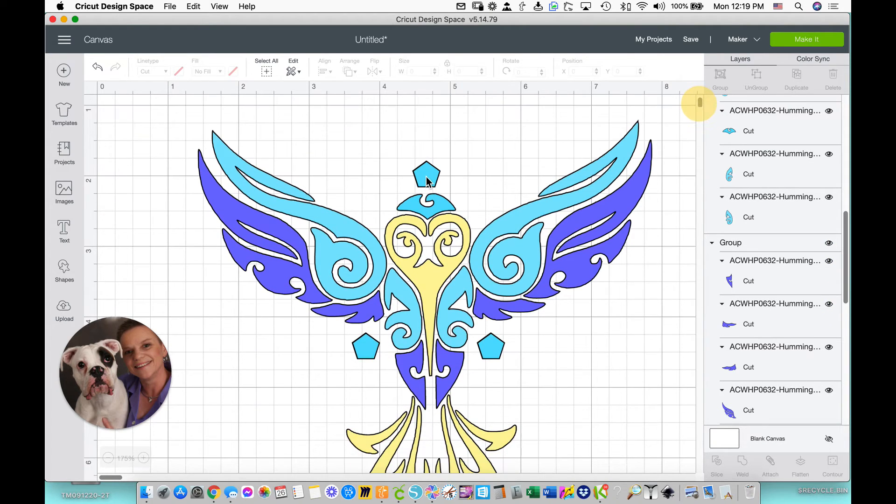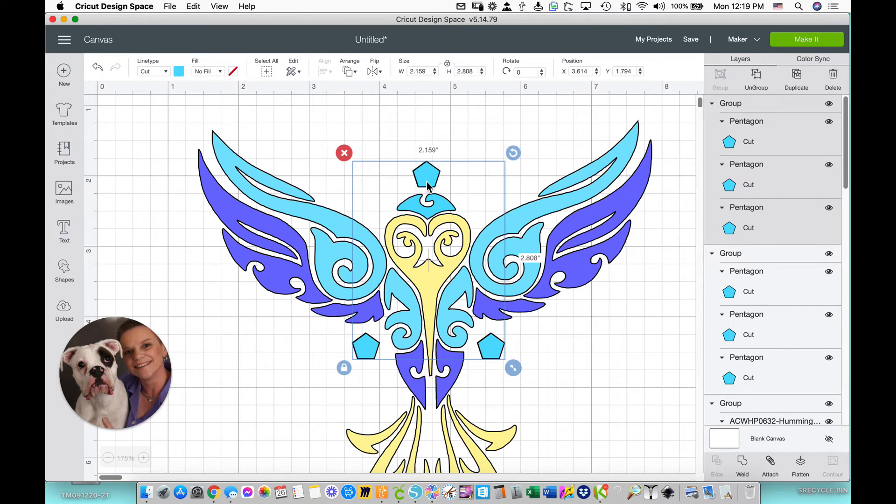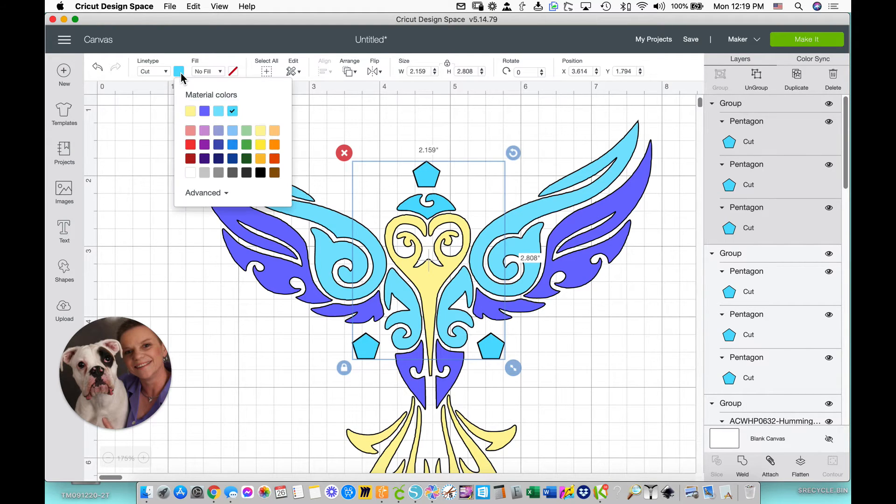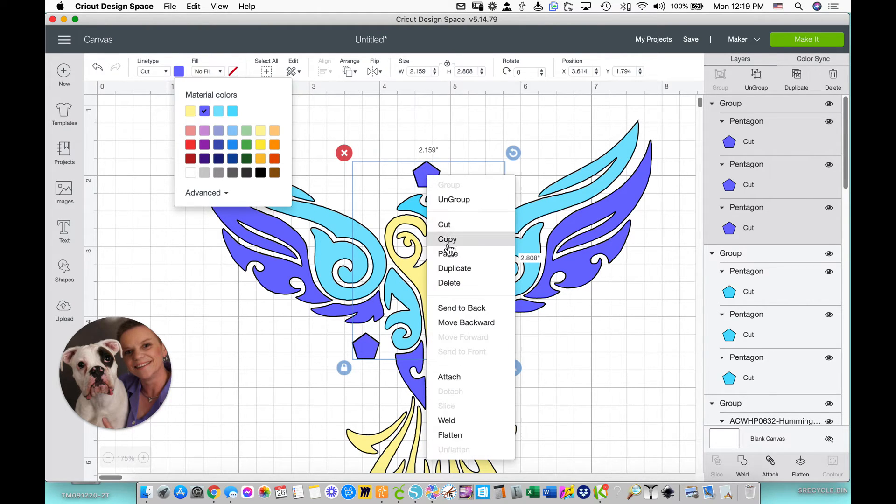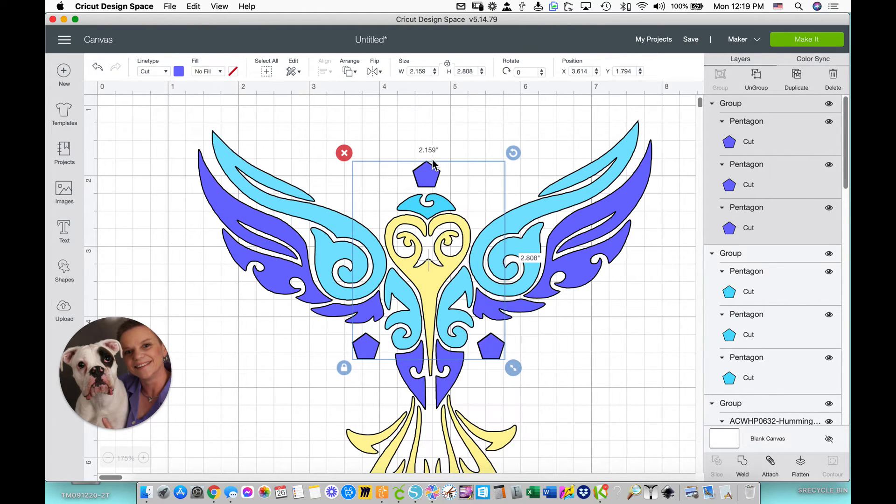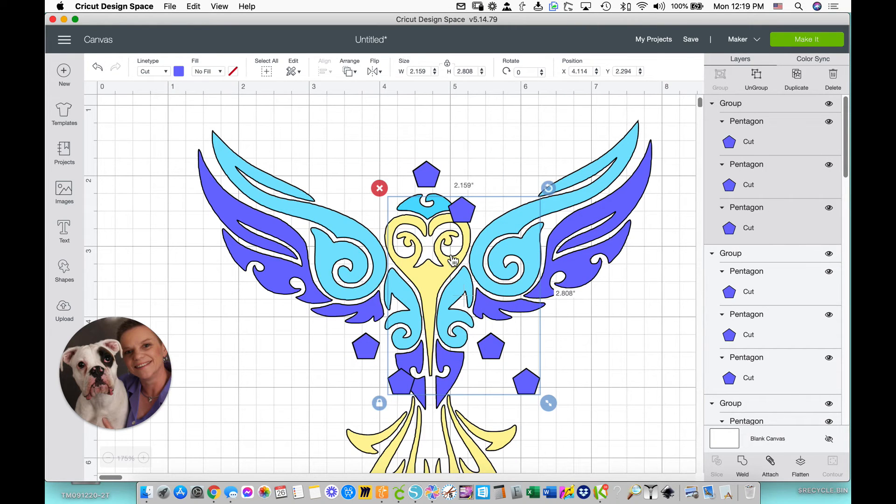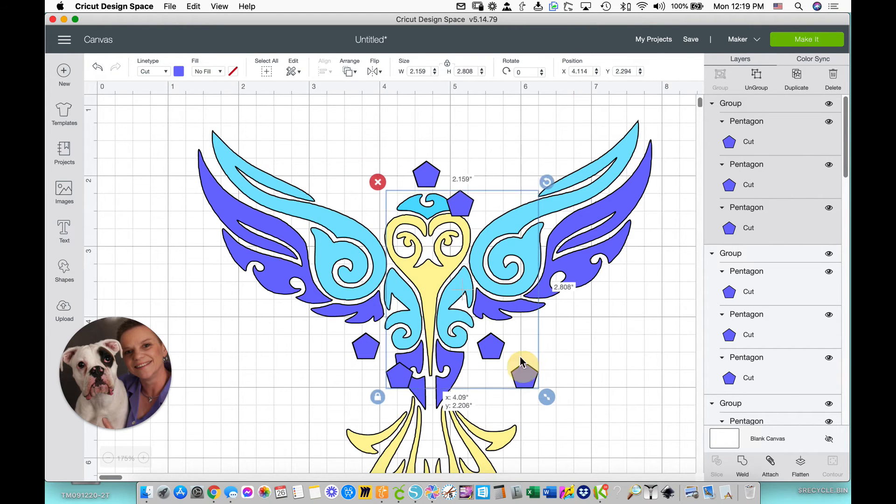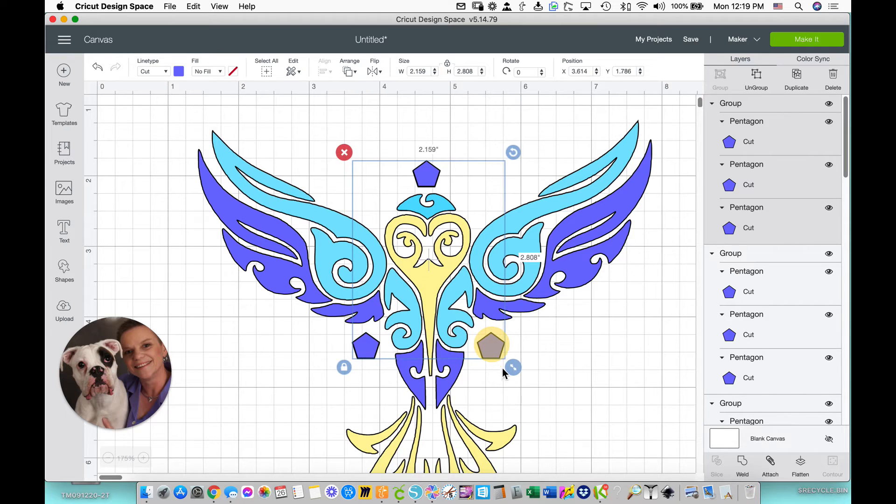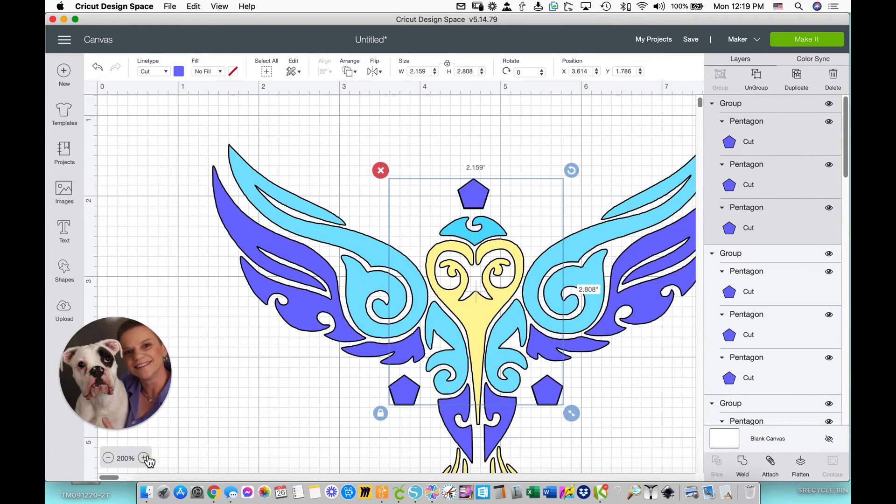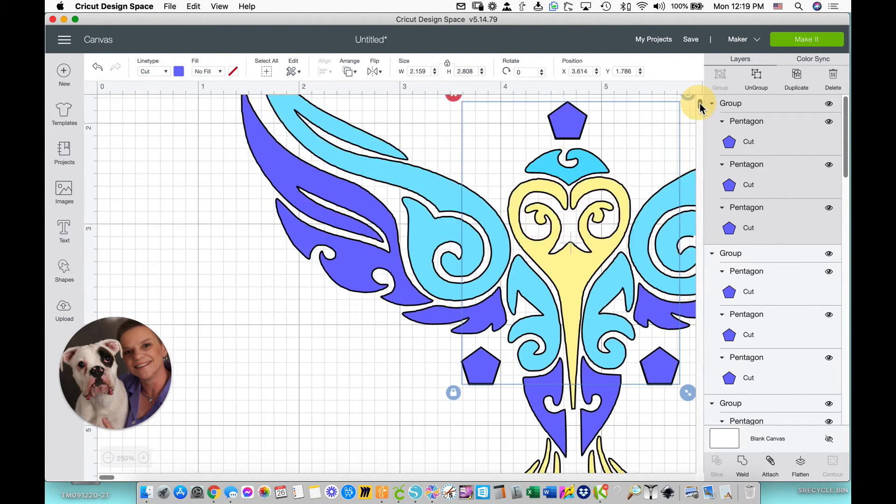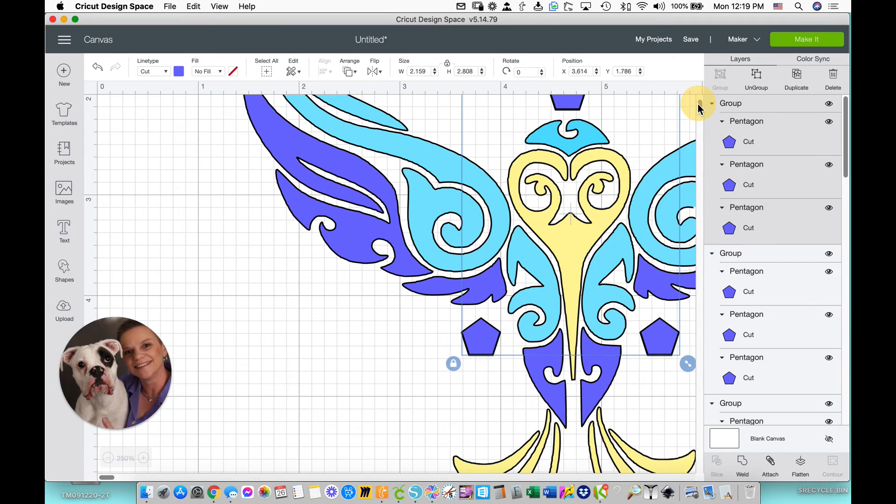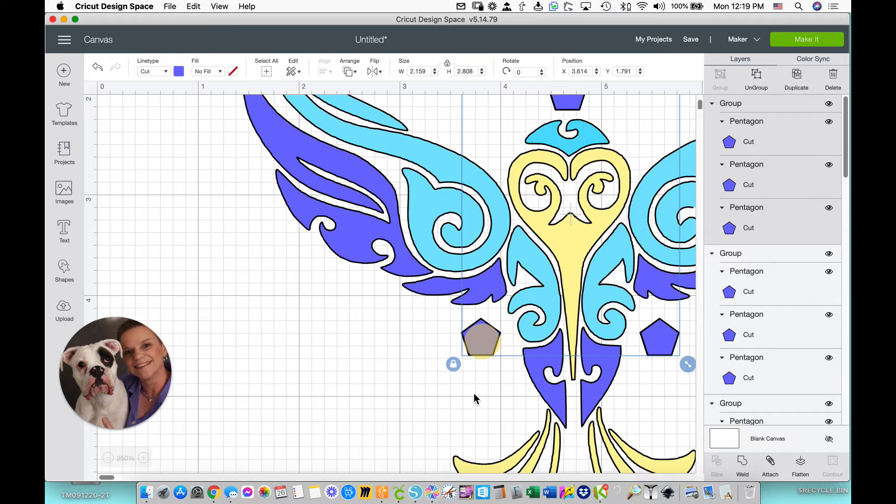So I'll select my blue pentagons, and I'm going to make them purple. Now I will Copy and Paste. You can Paste or Duplicate. It doesn't matter. Line them up. Again, go as big as you need to go to line them up.